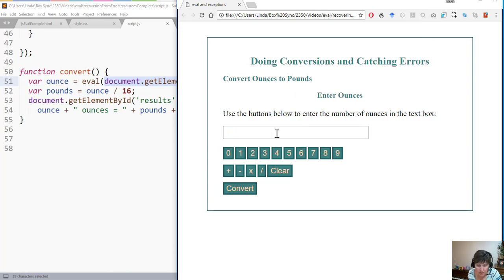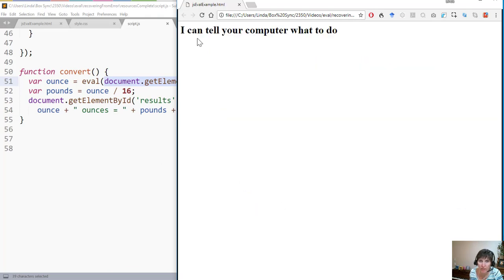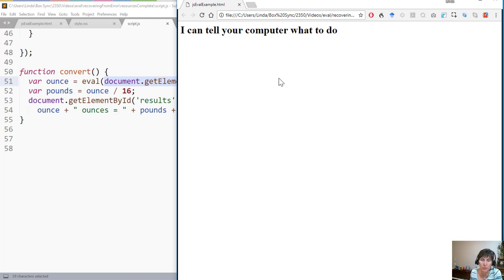Consider if I enter this statement — it'll just be read in as a string, but notice that this is a JavaScript command. When they push convert, the eval function actually executes it and my web page is gone. Now this is pretty benign — it's just document.write, which replaces whatever you have on your page with whatever the write told it to do, so it won't do much damage.